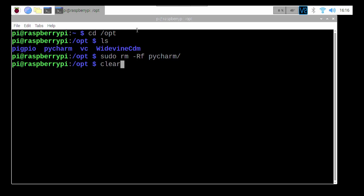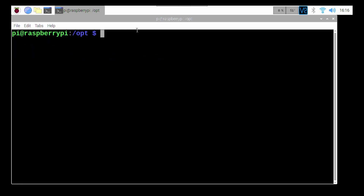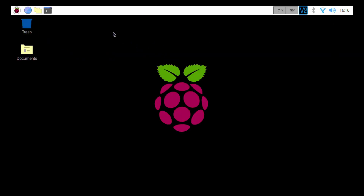All right, so we're ready to continue on here. The first thing we are going to do is remove our PyCharm install. You won't have to worry about this part if you're new to installing it. I'm going to go to cd /opt/ls, then sudo rm -rf pycharm, and that's going to remove that. We'll clear that — I think that's all we're going to do here.